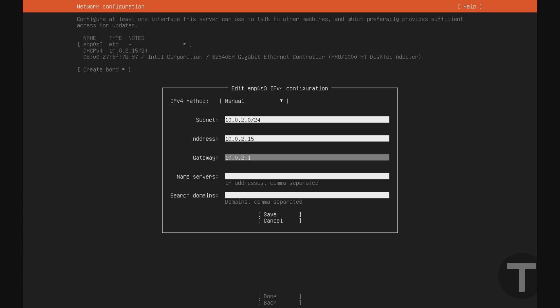Again, if you have a more advanced network configuration, this may not be the case, but this is a pretty safe assumption here. And finally, again, a safe assumption, but not always the case. Your name server is normally the IP address of your router again, so 10.0.2.1 in my case.